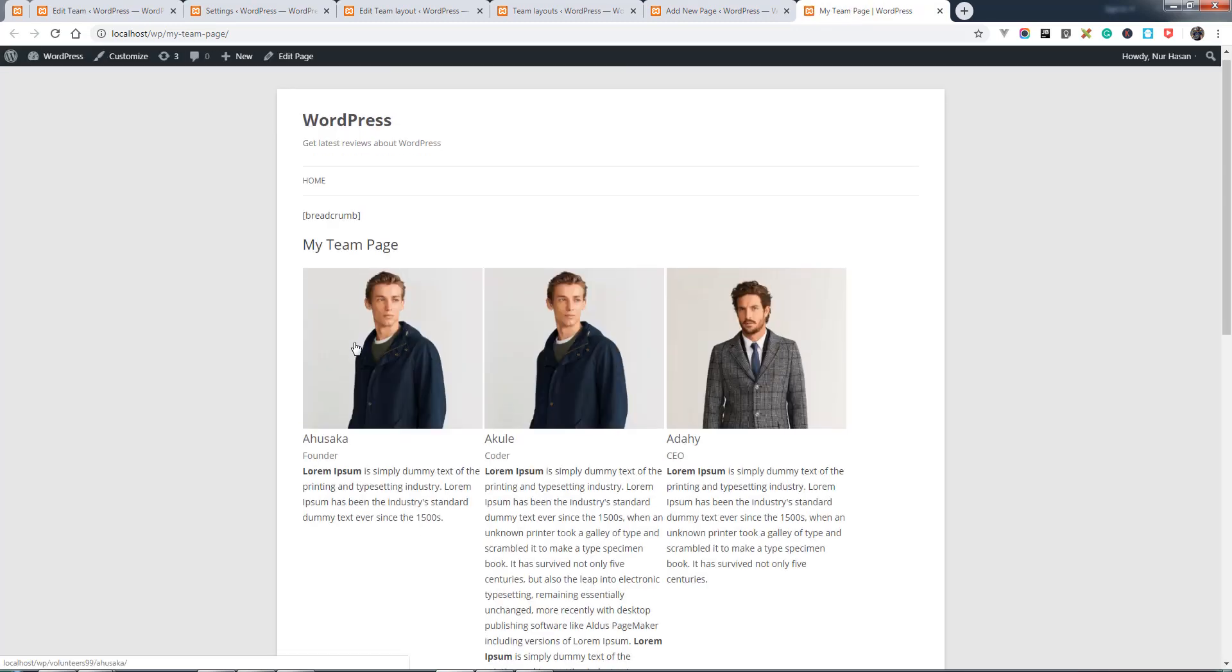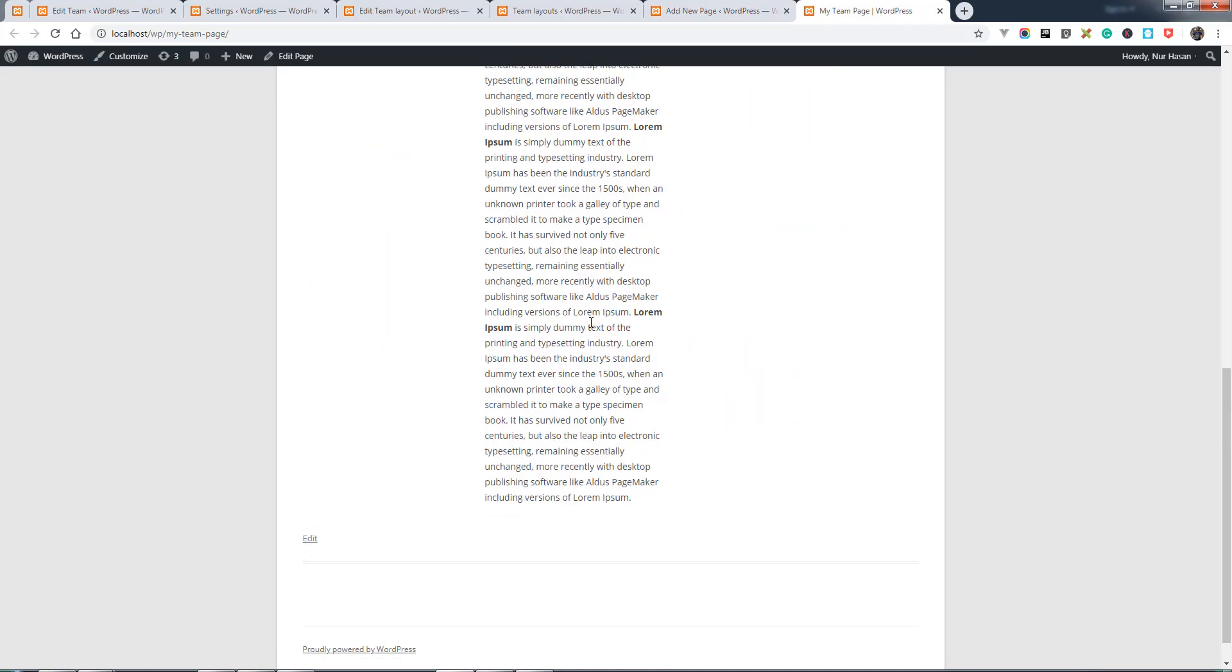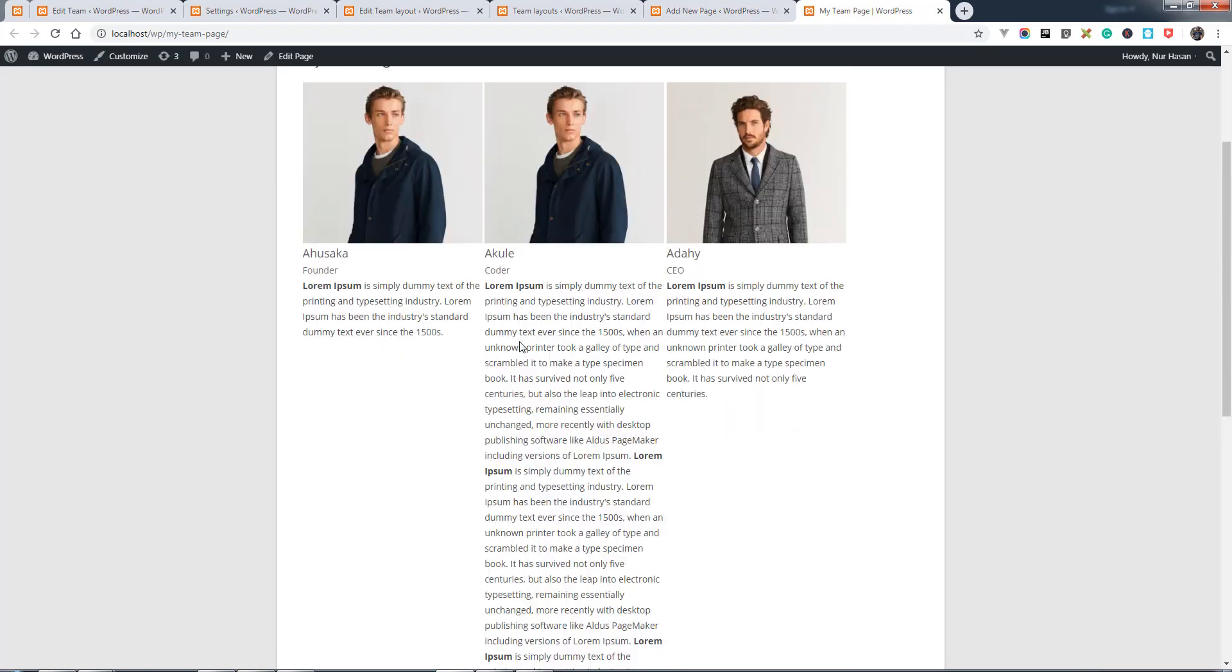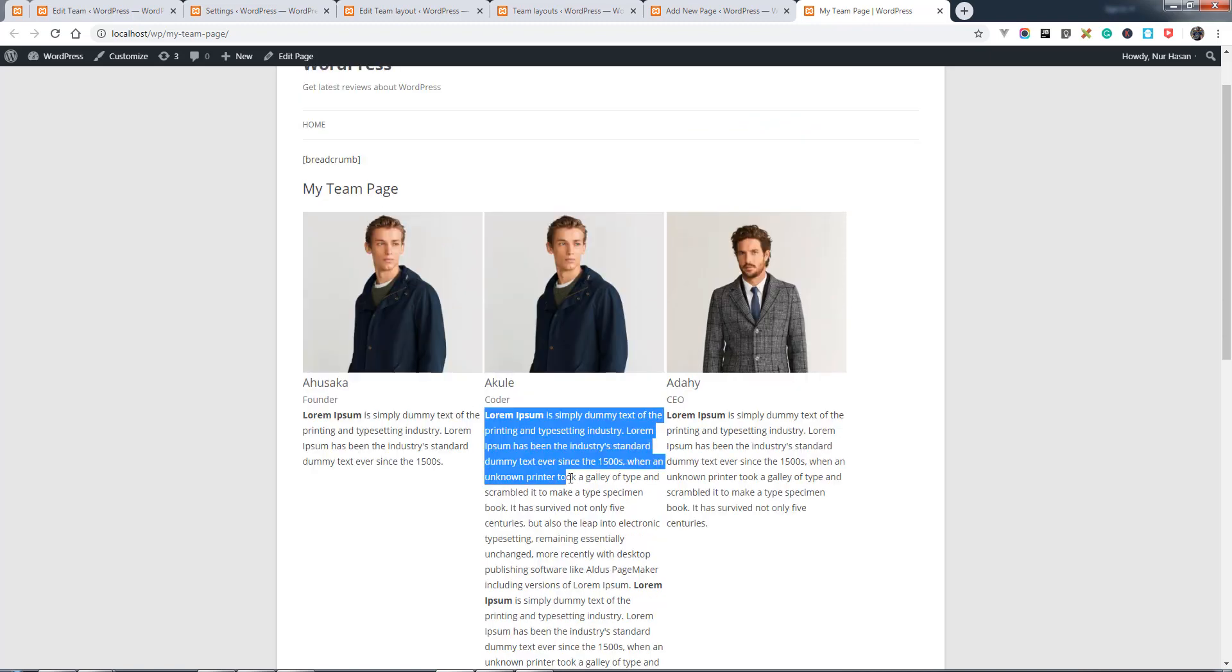Let's view your team page. Here it is. You see by default it is showing the full content. You can change the setting.